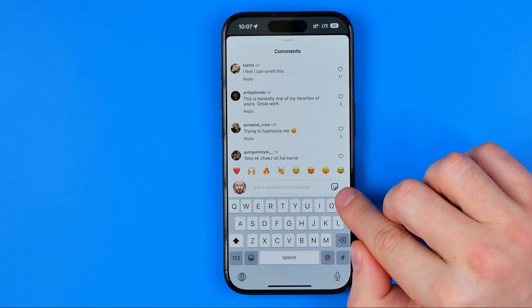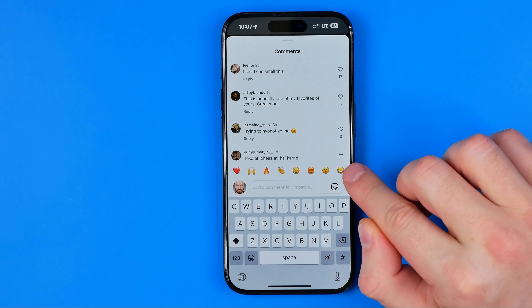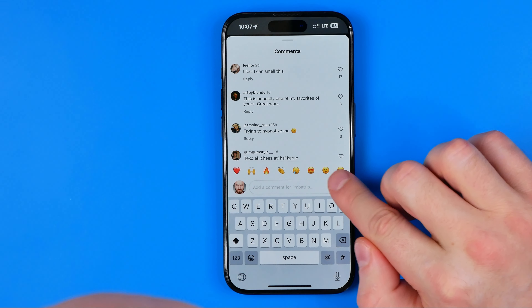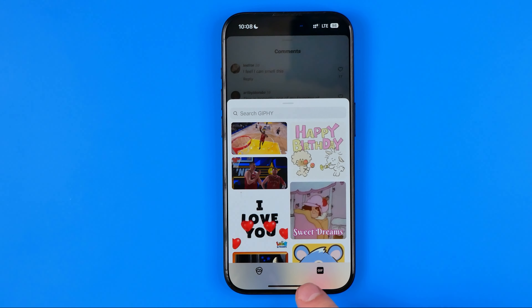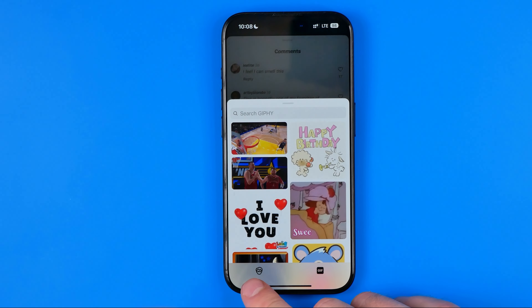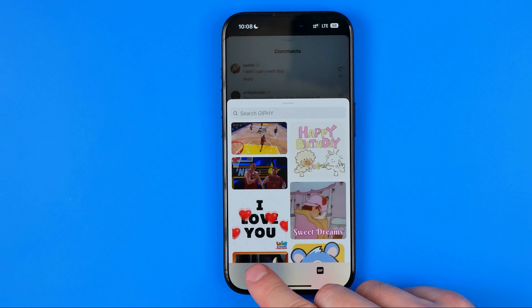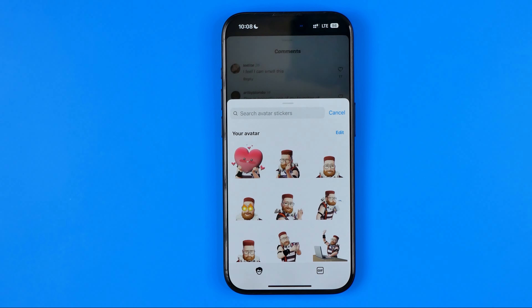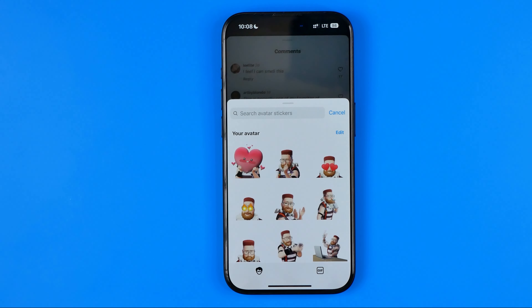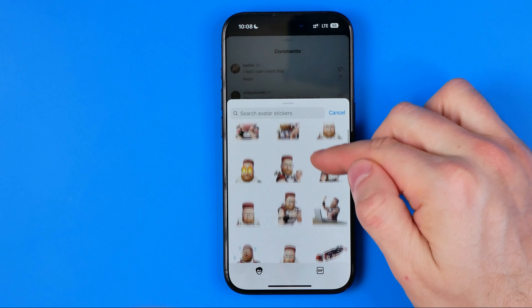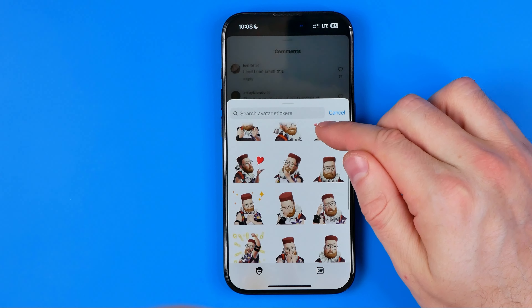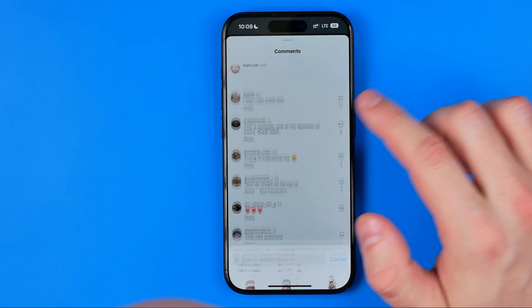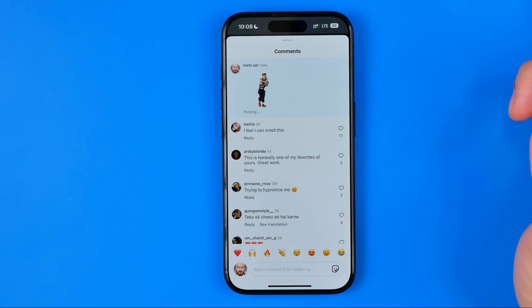That's where you can easily find the stickers icon, and if we tap on it, it will show us two tabs down below. The first tab is stickers or GIFs generated from your Instagram avatar. We can easily send any GIF from here just by tapping on it.